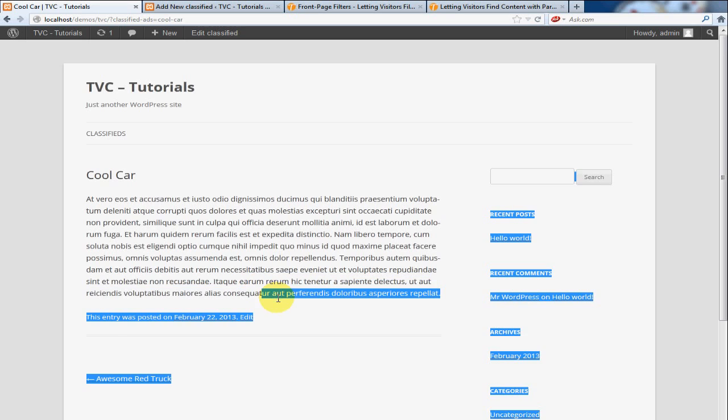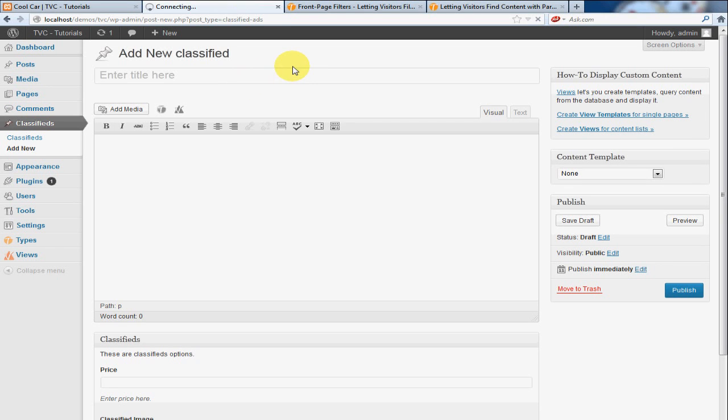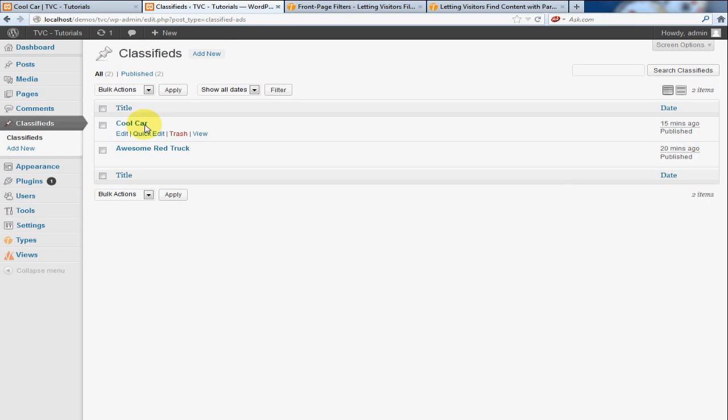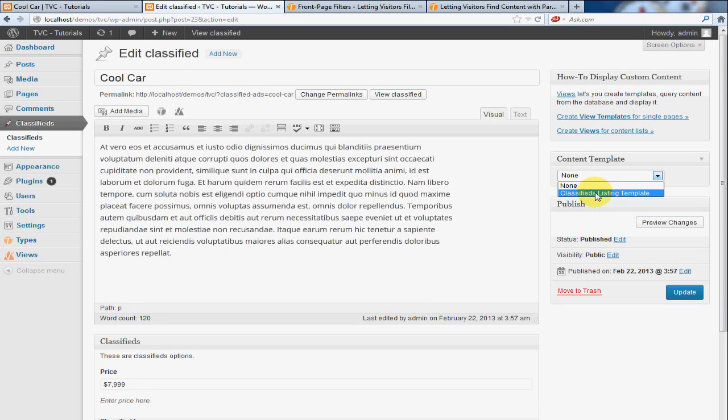...it's very basic, none of the price or any of the other information is in here. So I'm going to jump back, and I'm going to go to the current Classifieds that I created. I'm going to click on Edit for Cool Car. I'm going to select the proper template. Click Update.